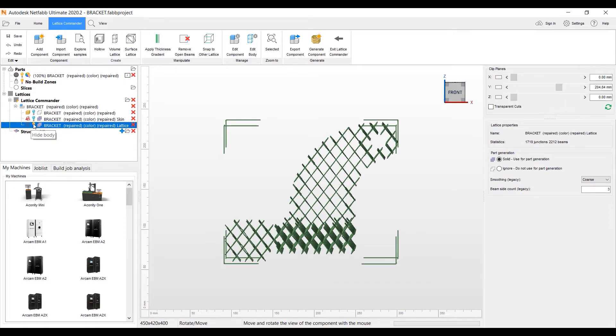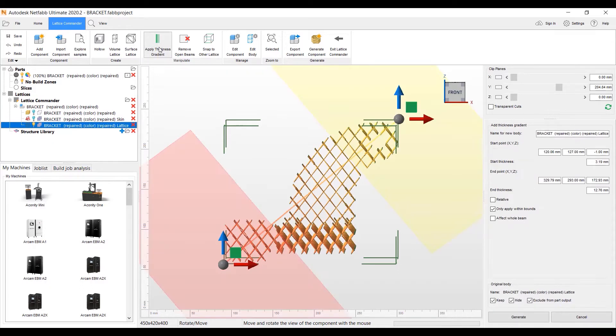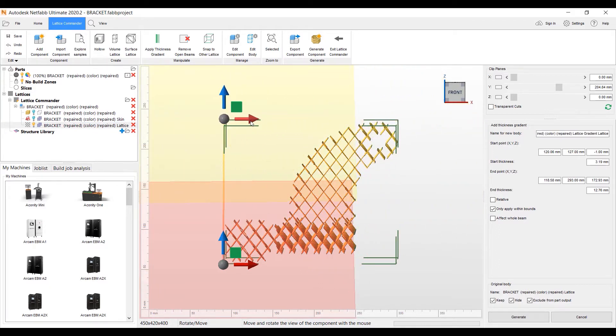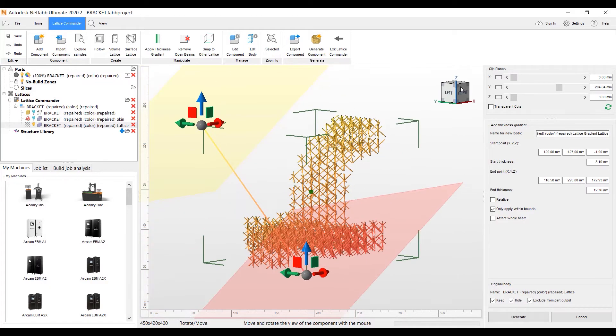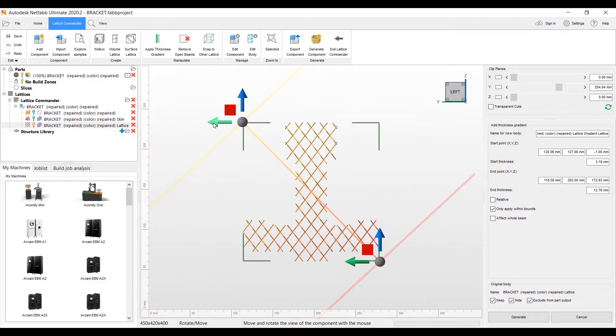So let me go ahead and we'll go ahead and pick the lattice here. We're going to go up and apply Thickness Gradient. And it brings up these part placement arrows that we can move to set up where we want to edit the lattice. So let me just set this up here.